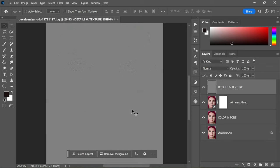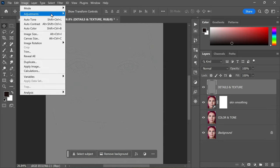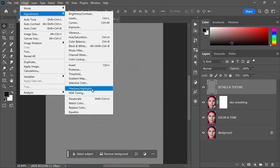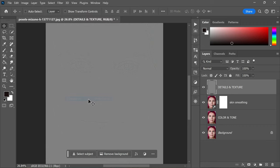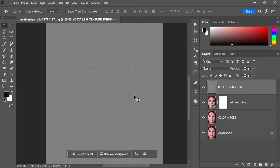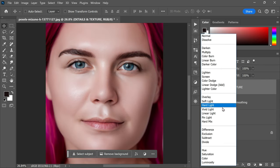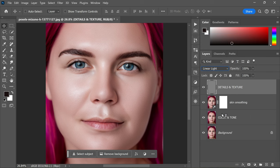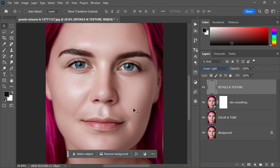Now that we've added back some details and texture to the skin, the next step is to desaturate the layer. To do this, navigate to Image, Adjustments, and select Desaturate. This will remove the color from the Details and Texture layer. After desaturating the layer, change the blending mode of the Details and Texture layer to Linear Light. This blending mode is particularly useful when working with texture and detail layers.